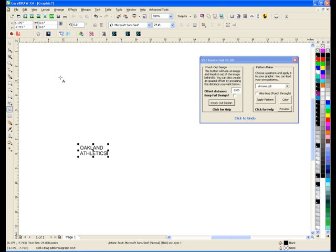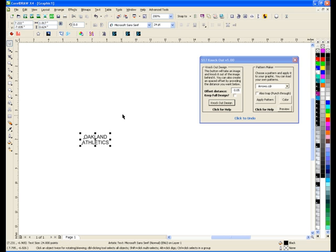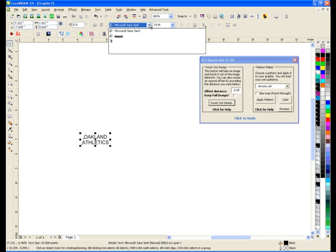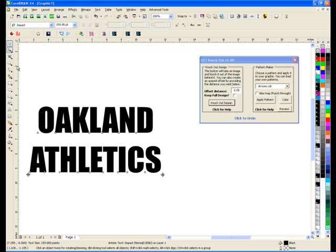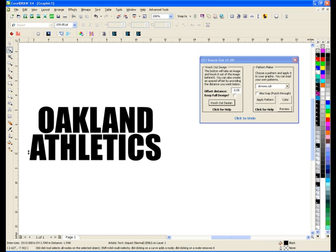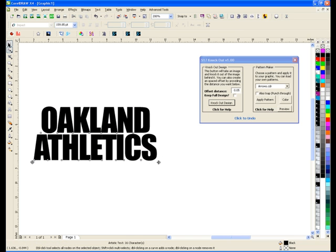In case you didn't know, the Oakland A's is my favorite team, so I'm just going to go ahead and make something based upon them. Let's make this about 9 inches wide — I'm going to tighten this up a little bit.